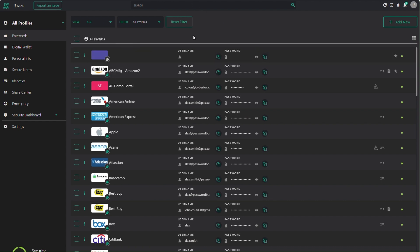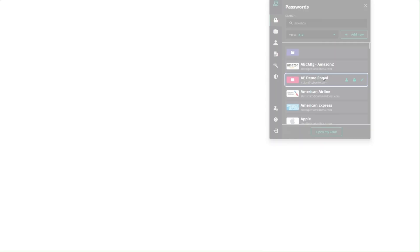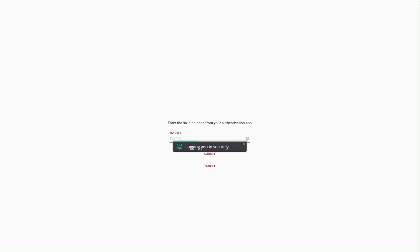With the extension, you can click on the saved credential and Password Boss will launch the website and log you in automatically. If 2FA is required, grab the code from the extension and paste it in.